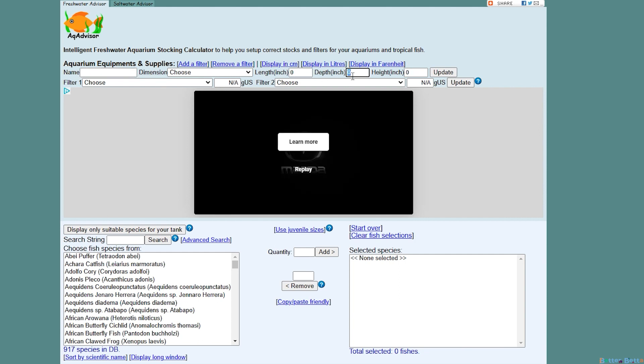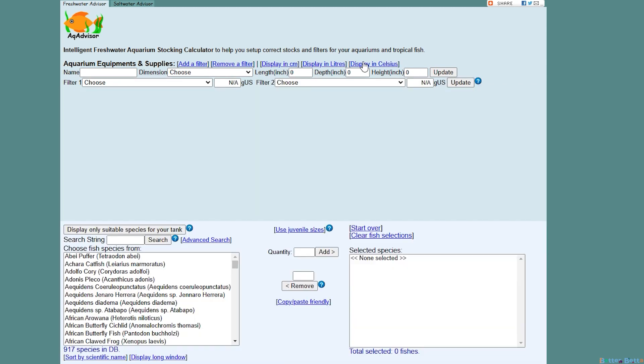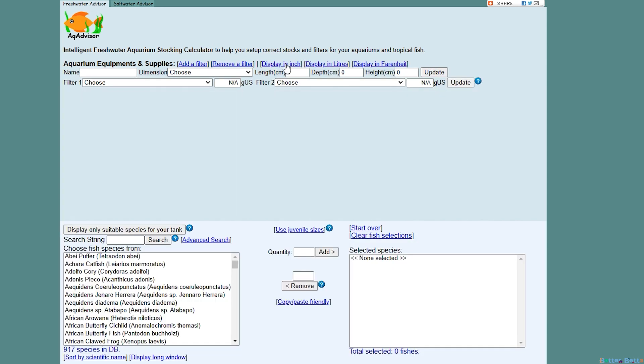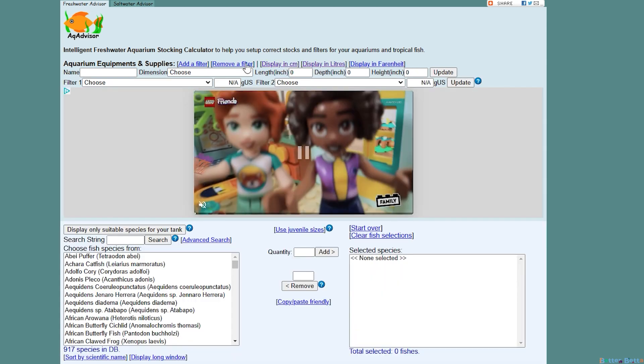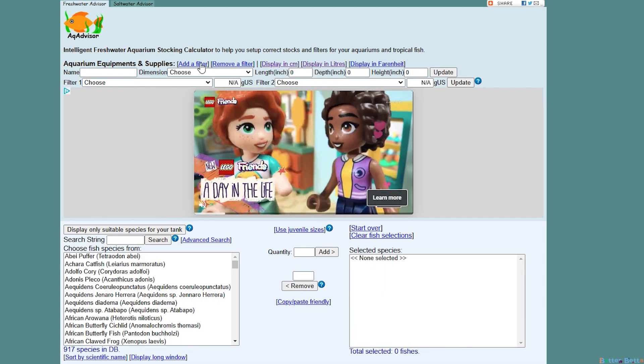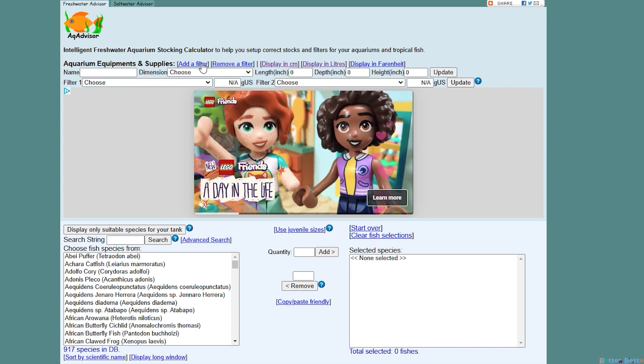The top of the page is where you add your tank information, which you will need for your calculations as well. They have some text boxes like length, depth, and height, and they also have some handy drop-down menus of tank dimensions, gallon sizes, as well as the filter you have. For easy reading you can also change it from Fahrenheit to Celsius, gallons and liters, and centimeters and inches. You can also add or remove any filters that you might be using.